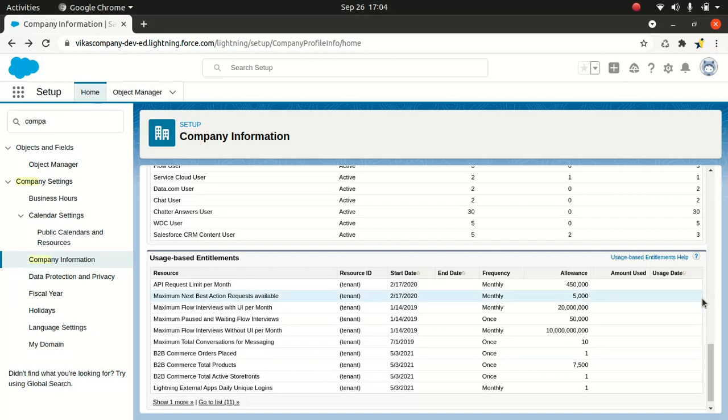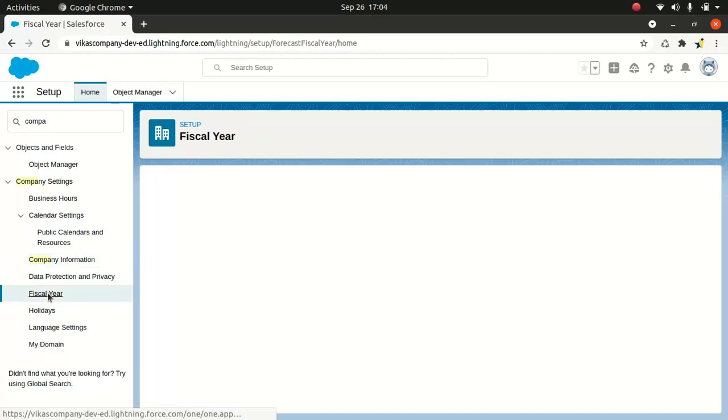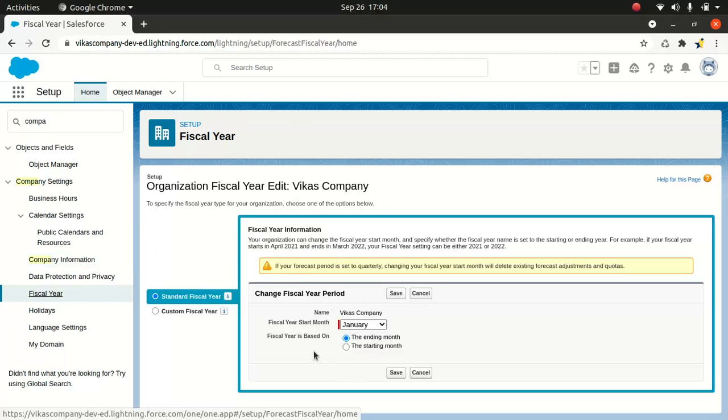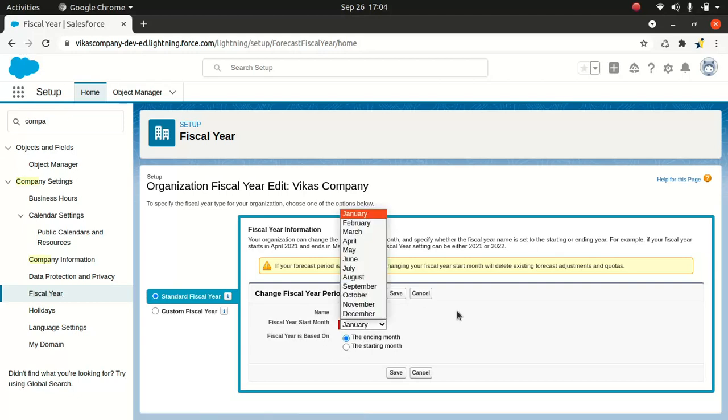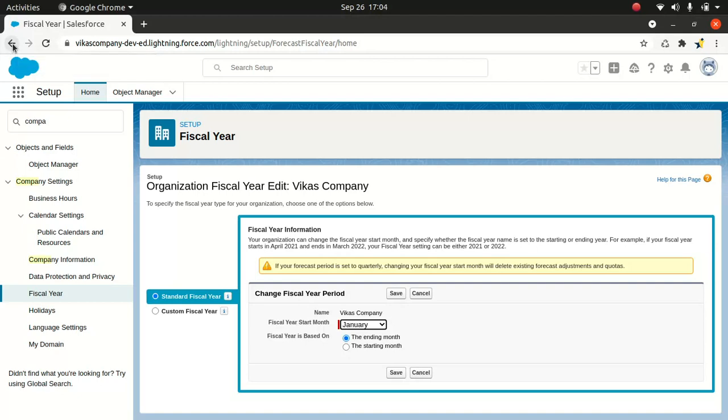That's pretty much basic about the company information. And you have other information like fiscal year information, which is mostly used for reporting and forecasting. So this is the fiscal year here. Usually it says the fiscal year start month is January. You can change it the way you want according to your country and your business requirement. And then we have business hours. Business hours is usually used when you want to escalate something. So when you want to escalate a case, an urgent case, semi-urgent case. So that's where the business hours comes into picture.